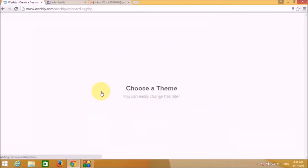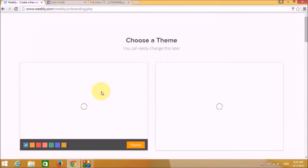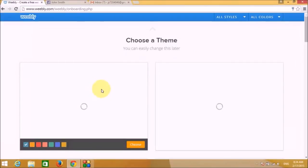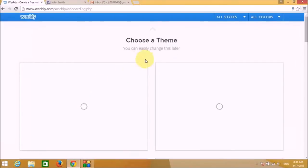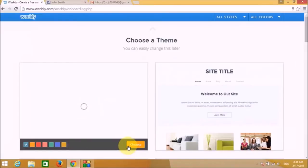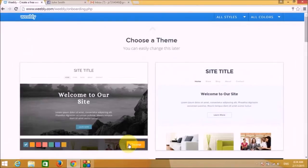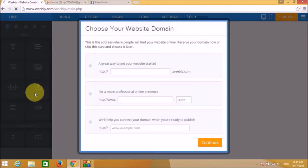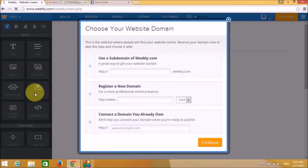Now we will choose a theme. We can pick the first theme since we can change it later. Let's go ahead and select the first theme.